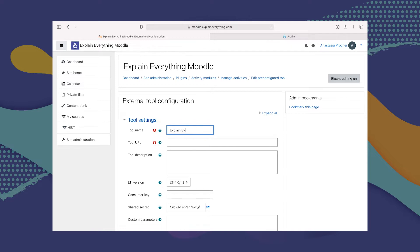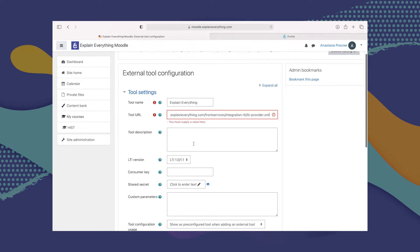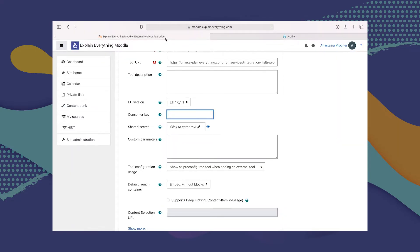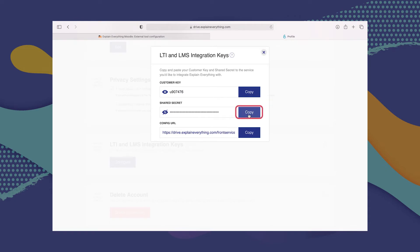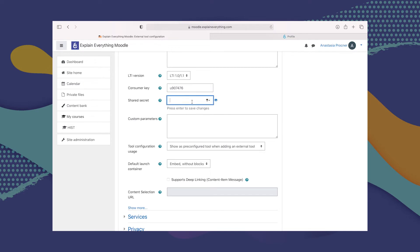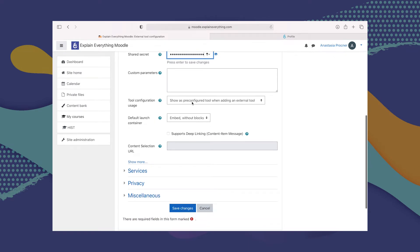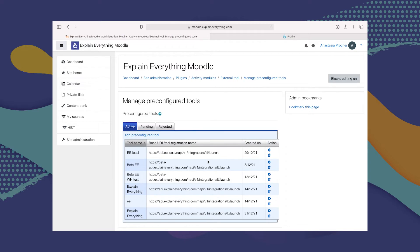From there, all we have to do is add the details of the tool we want to add — in this case, Explain Everything. We're going to enter the URL from our Explain Everything Drive prepared for this purpose. Then something that's really important is the consumer key, which we copy from our Explain Everything Drive and paste in. We also have something called a shared secret, which we copy from our Explain Everything Drive and paste in. Then we scroll down and click Save Changes.